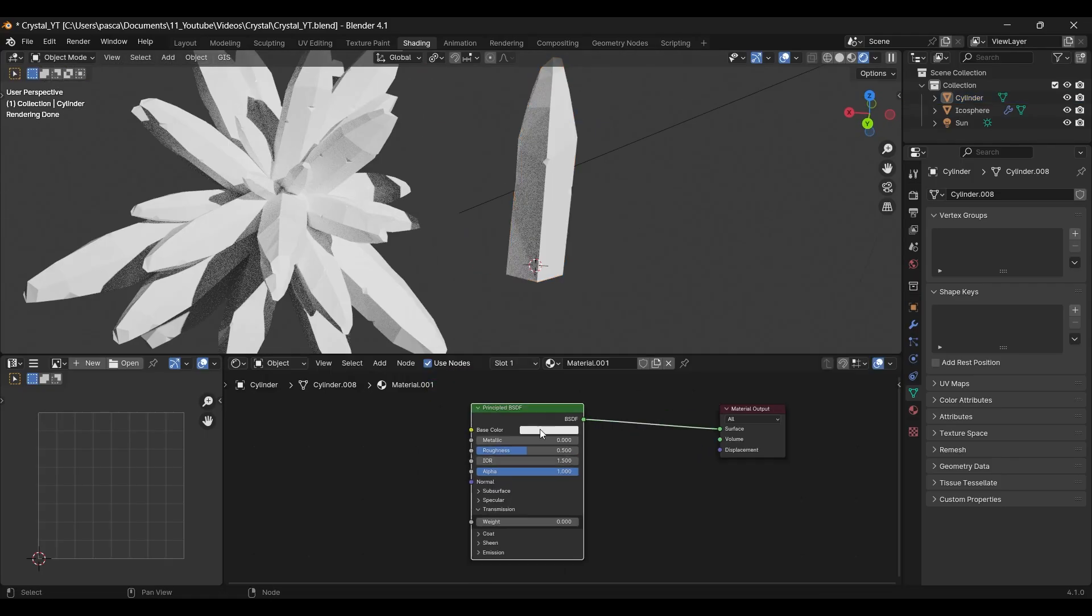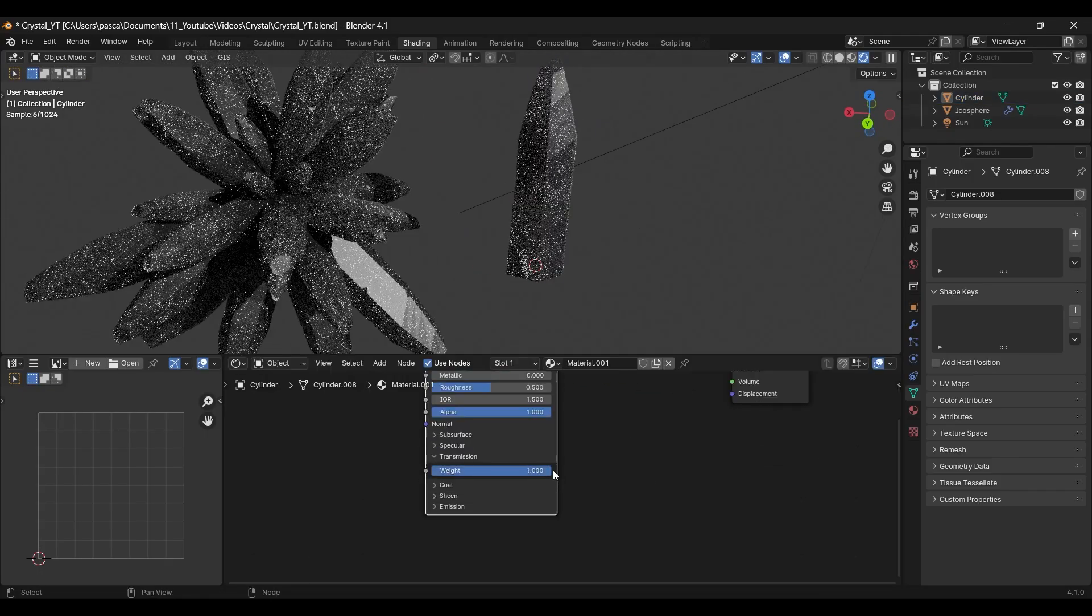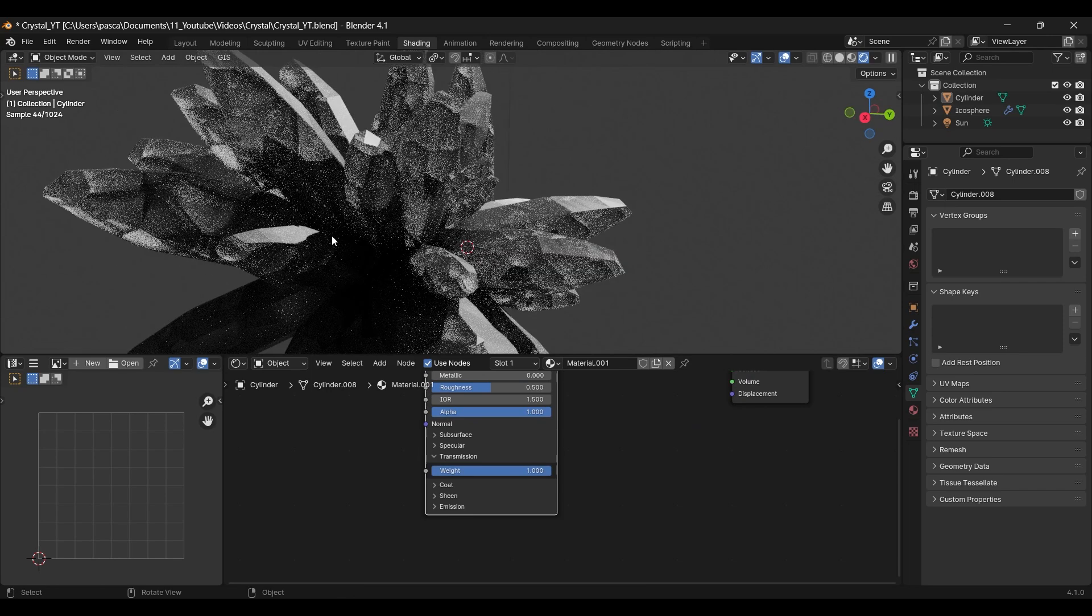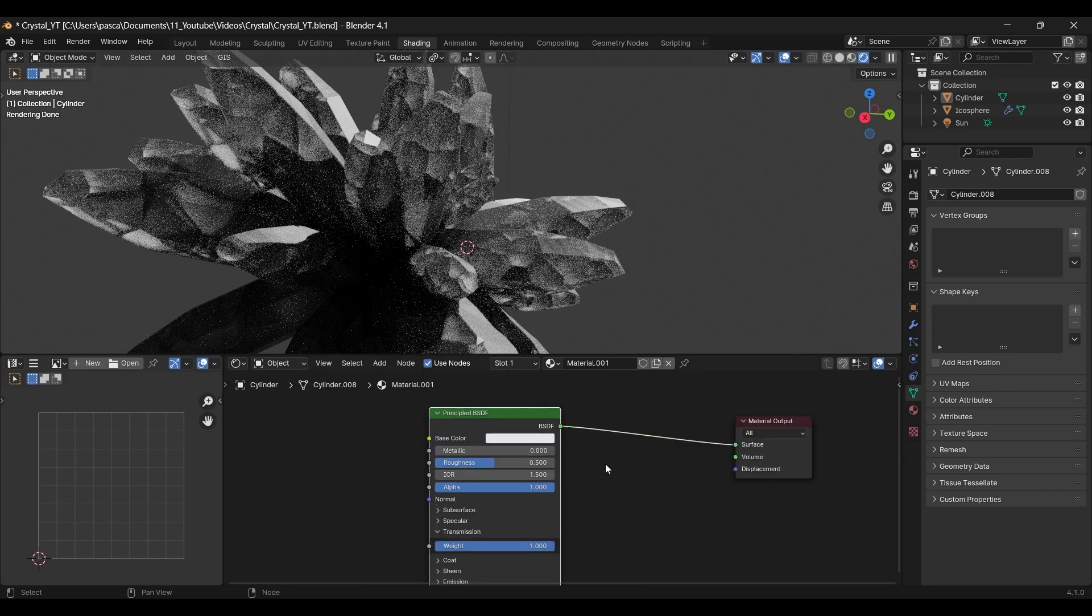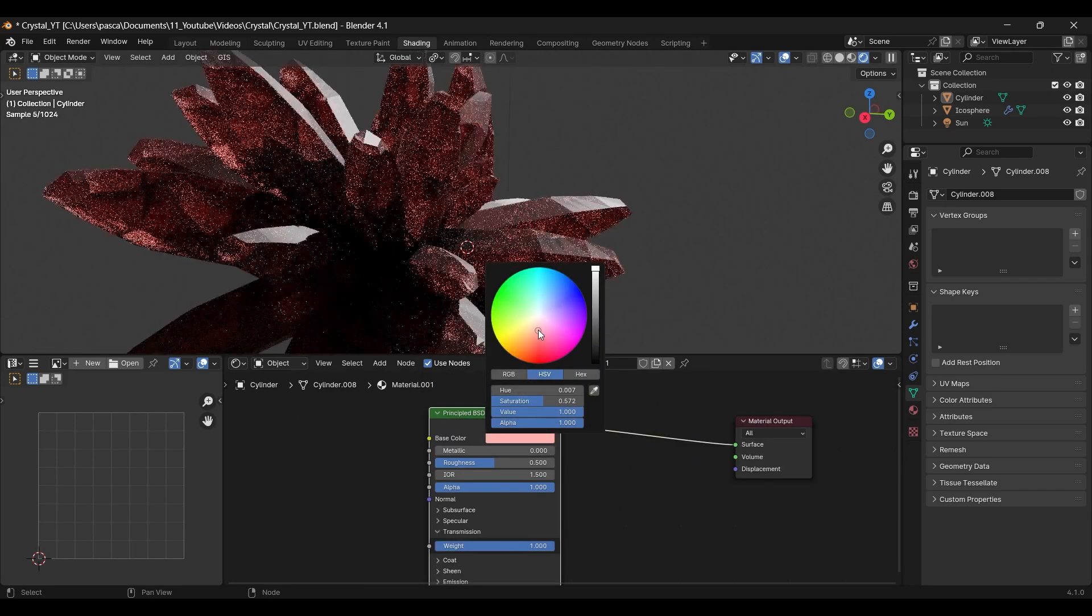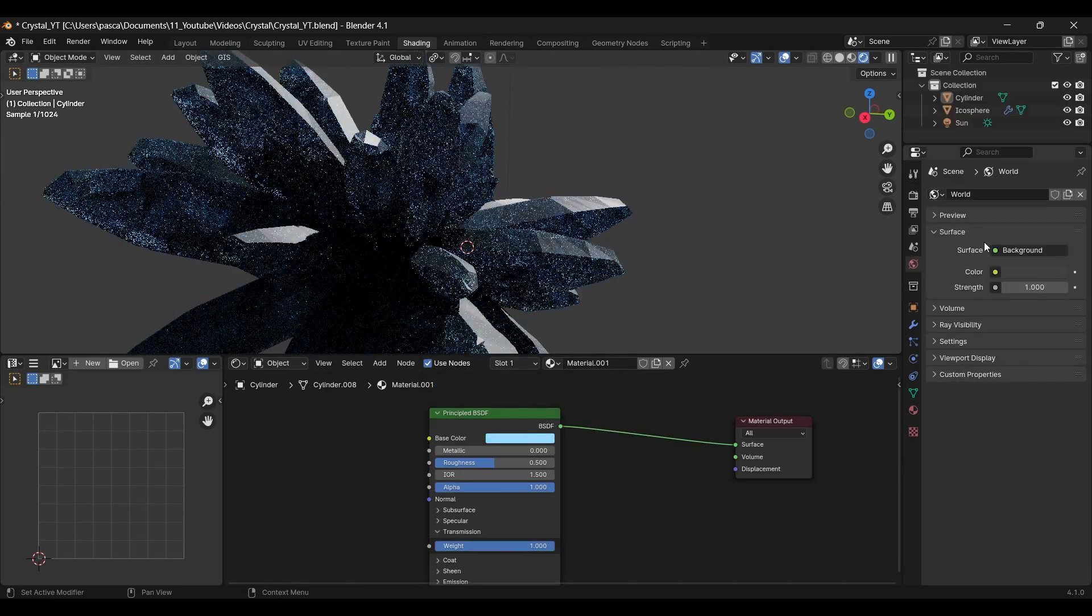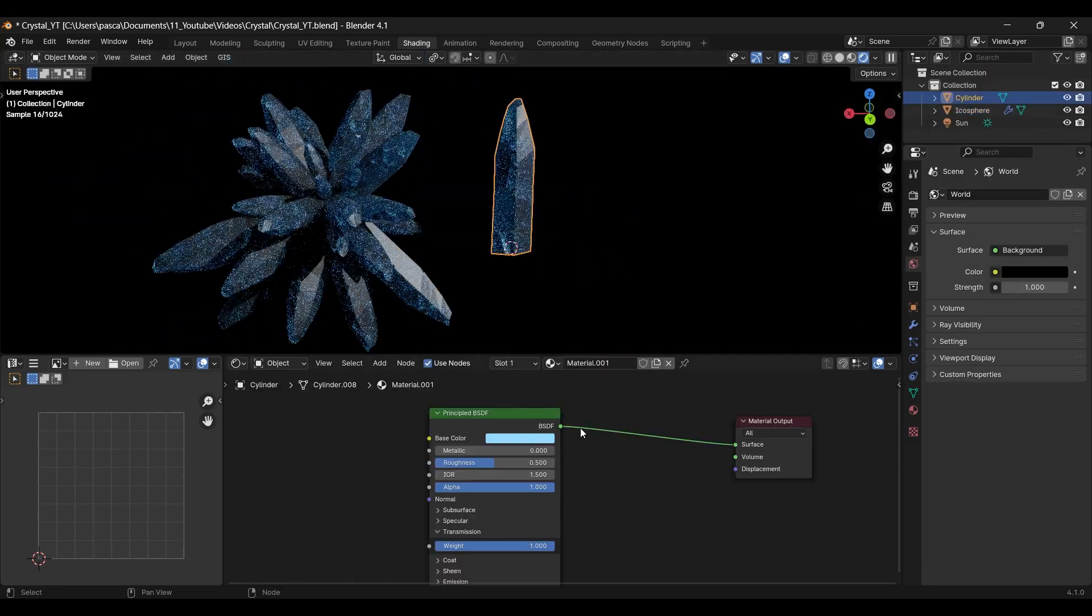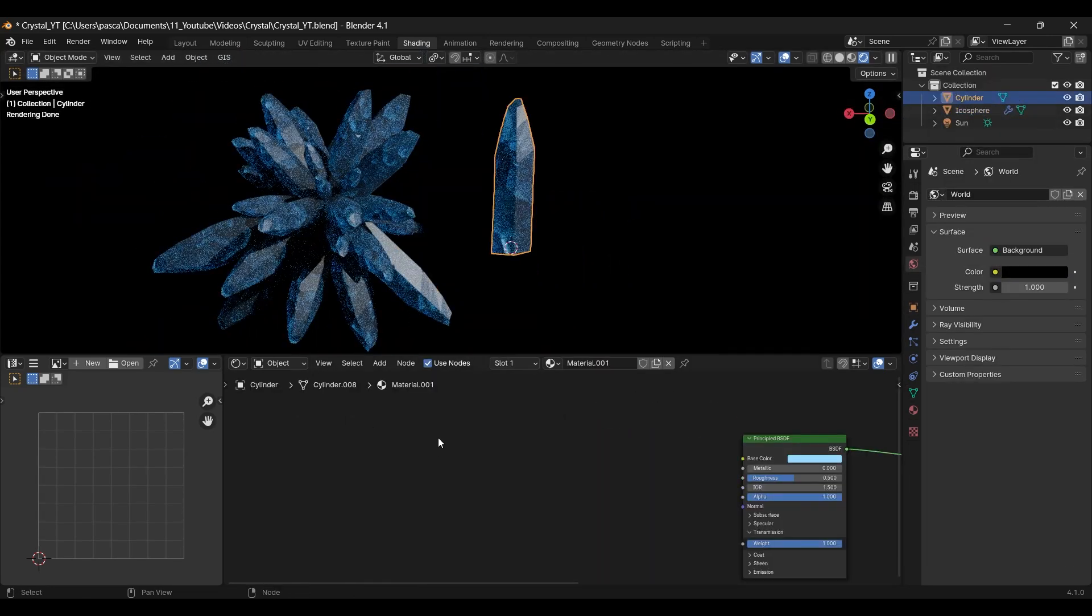Let's make it look pretty. Take the transmission all the way up. You can add some color, but be gentle. It likes to overreact, which looks unnatural. You can leave it like that if you just need a background object.